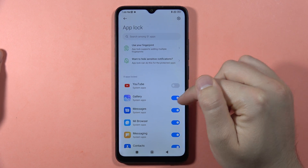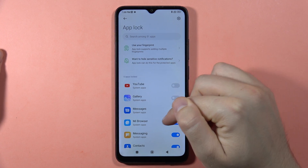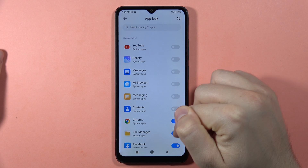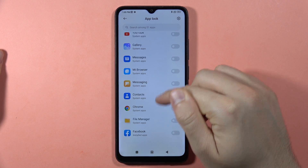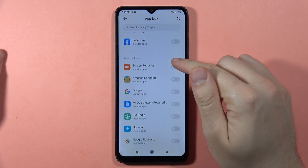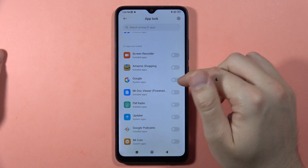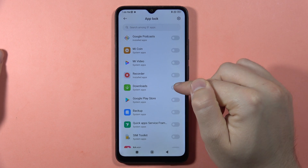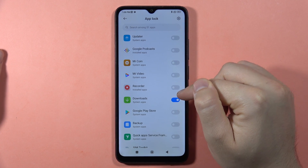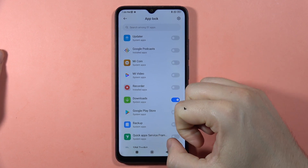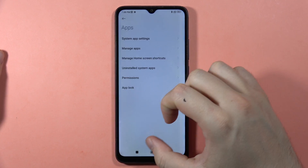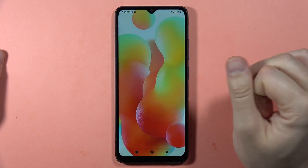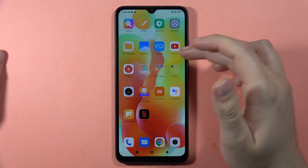I'm going to lock a selected application. I only want to set the lock on Downloads, so I click right here to enable it, then go back and locate the Downloads app.